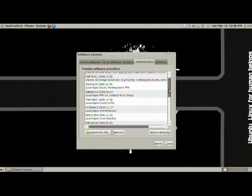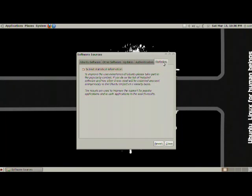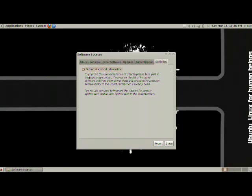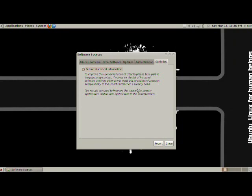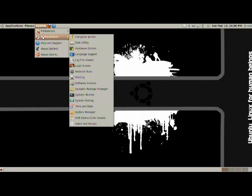Authentication. These are PPA keys for online websites. And you can do submit statistical information. This basically keeps track of what application you use on a weekly basis and helps Ubuntu find the best applications in the Linux world and kind of promote them to other users. That's it for the software sources. That was probably the longest one of all.